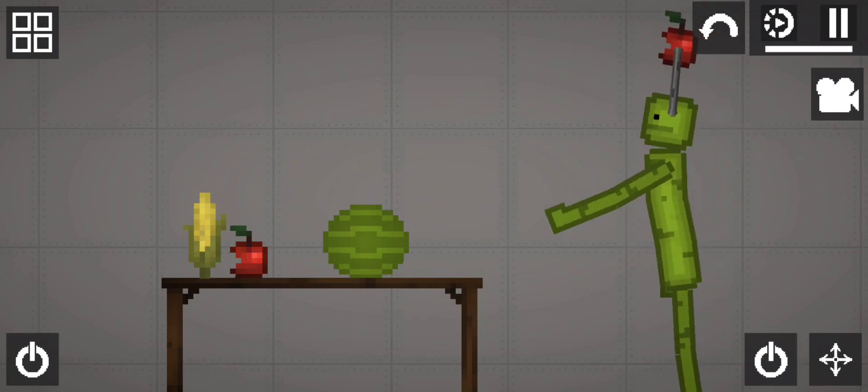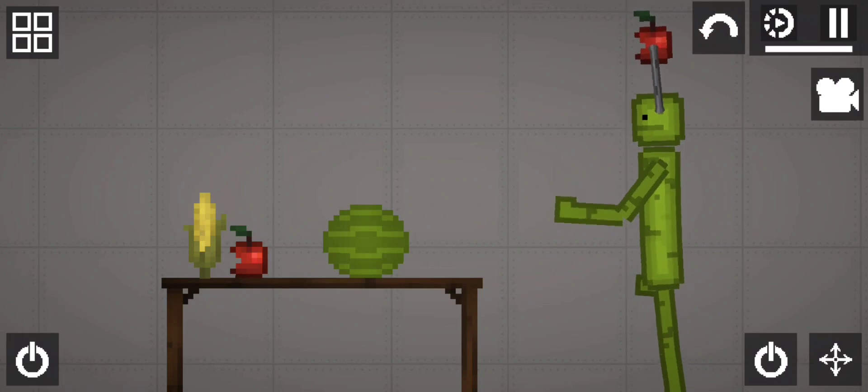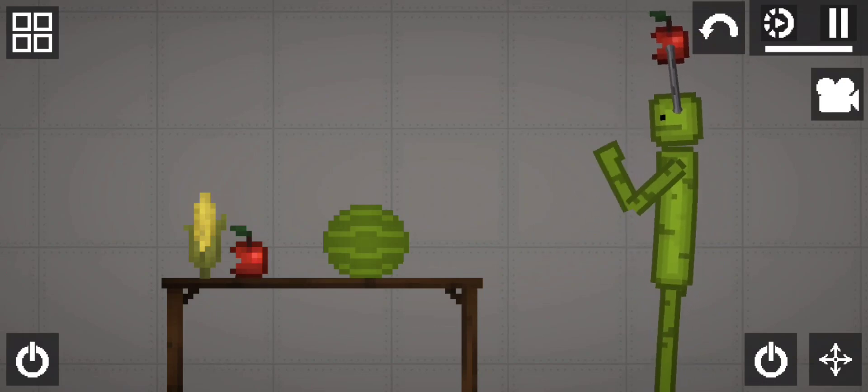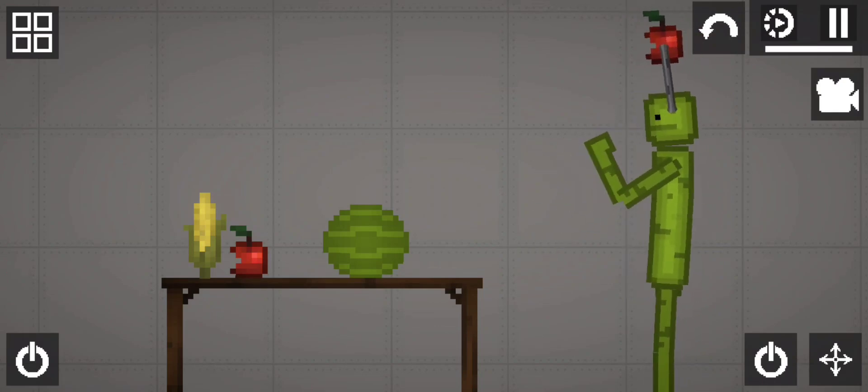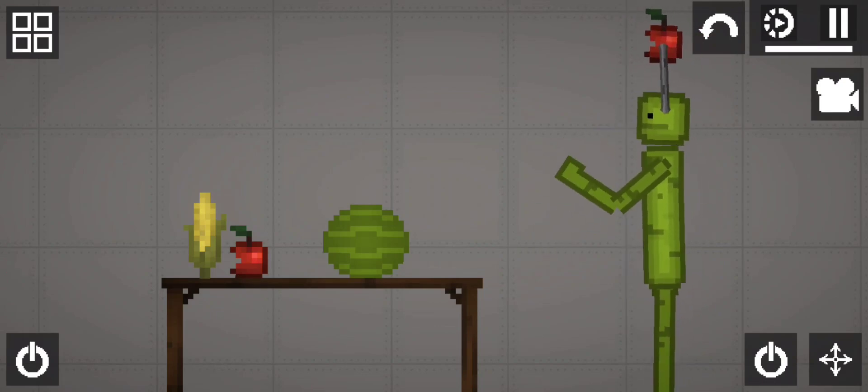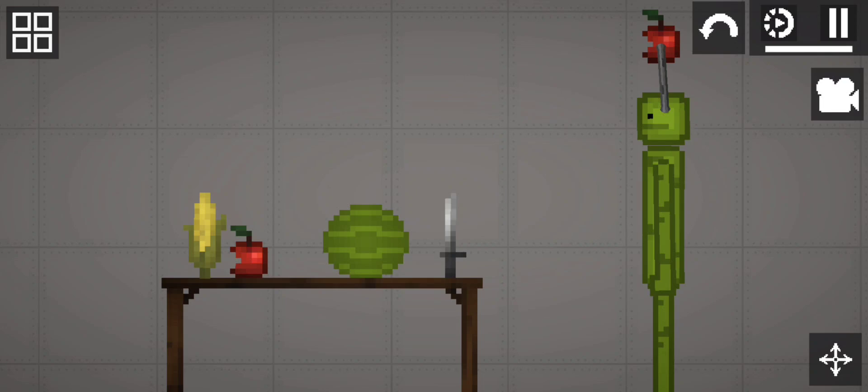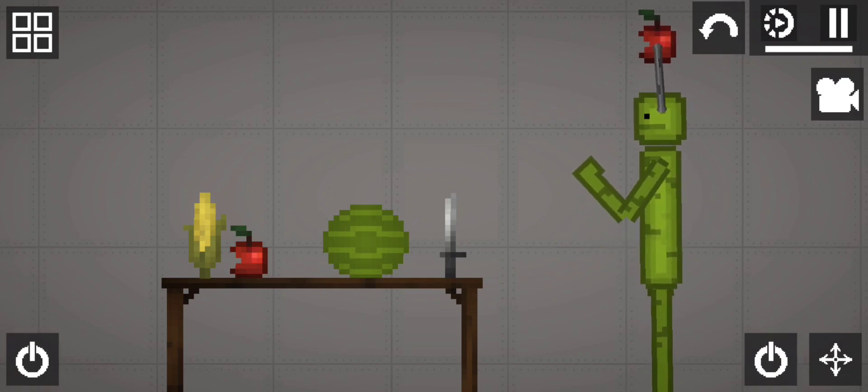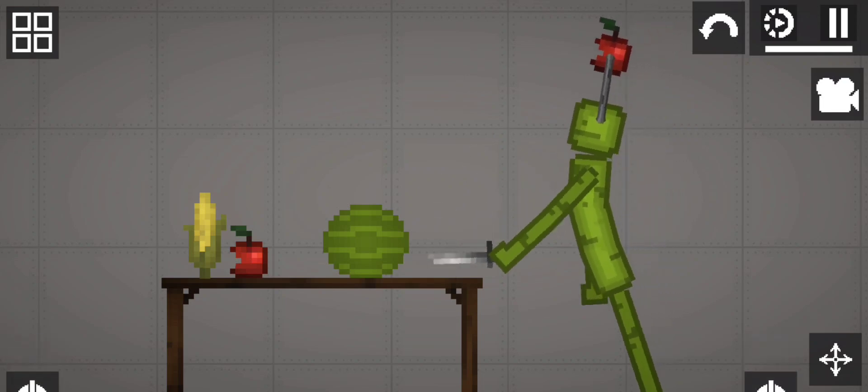First you need to take a knife so that you can cut off fruit or other ingredients. So then you need to grab this knife here.